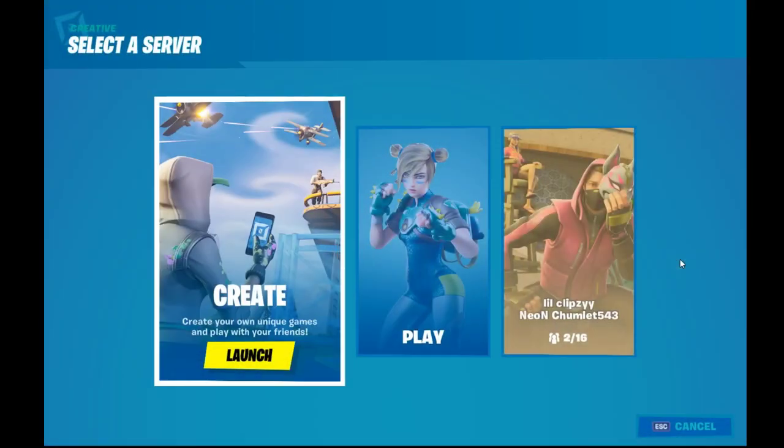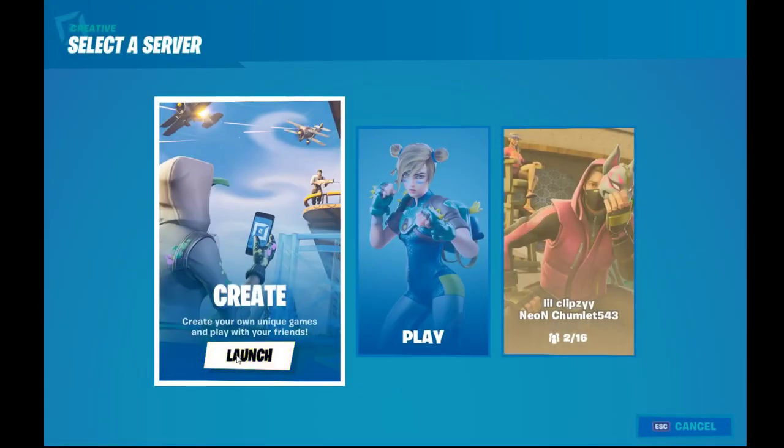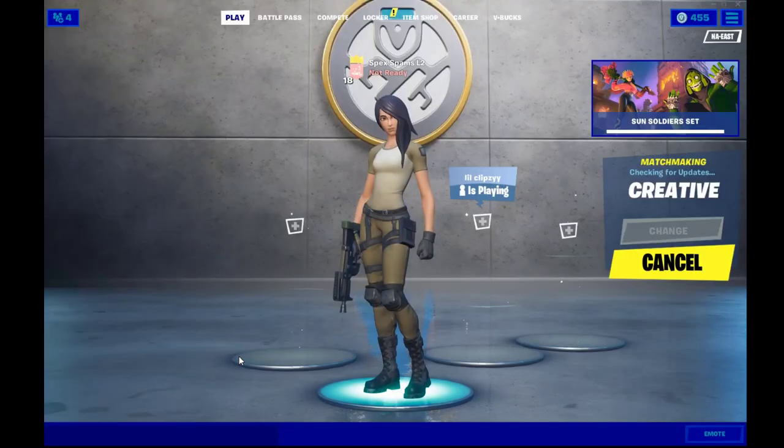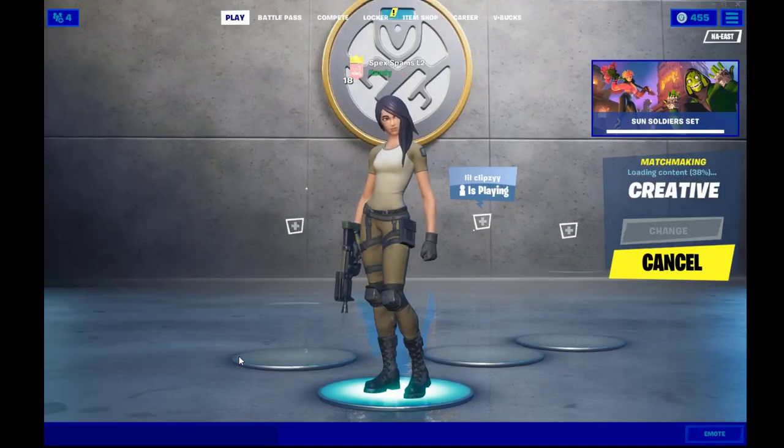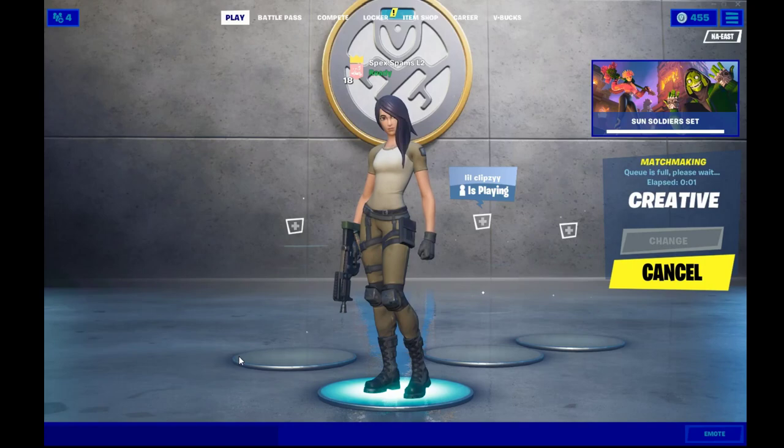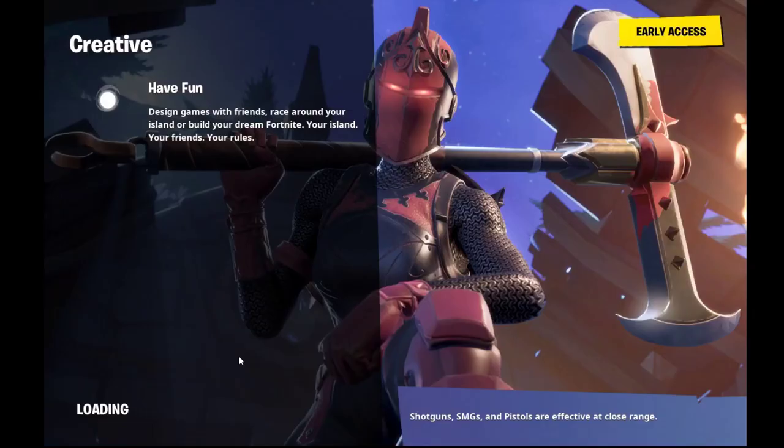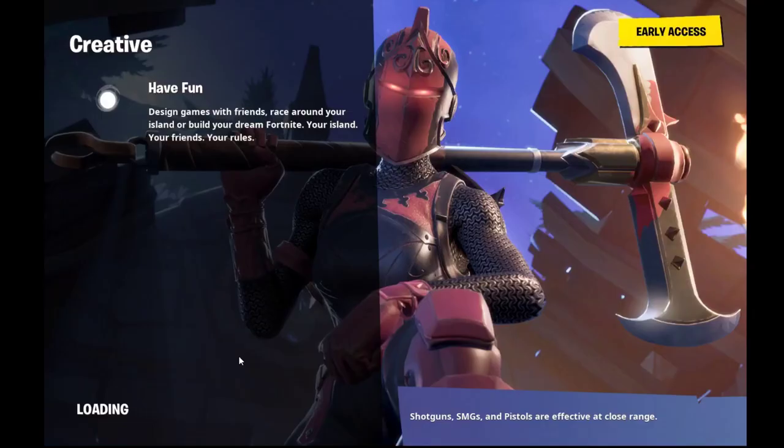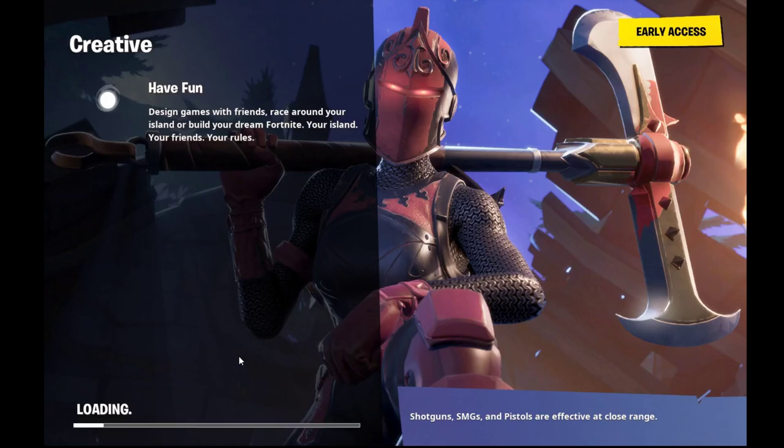But running into a game is where you really see the difference. Let me load into Creative real quick to show you. This version of stretch res, there's many different resolutions you can do. Like there's 1024 by 1026, which doesn't give you more FOV but makes your targets really big so it's easier to hit.